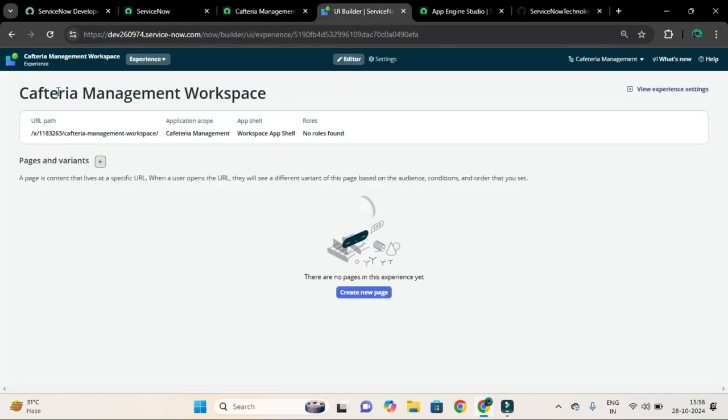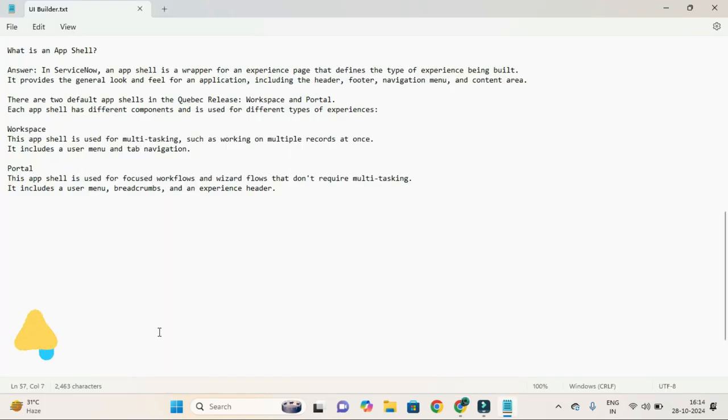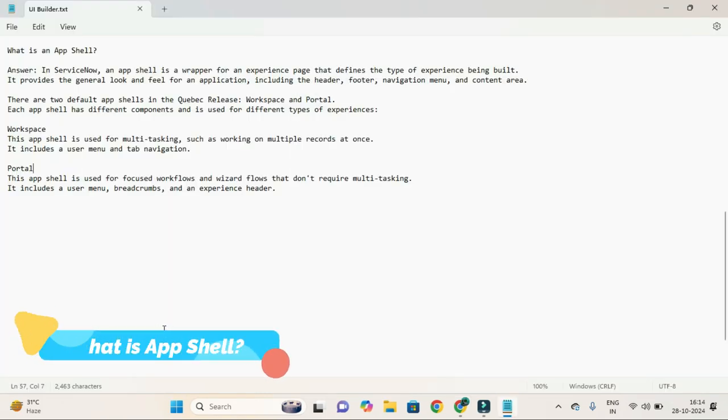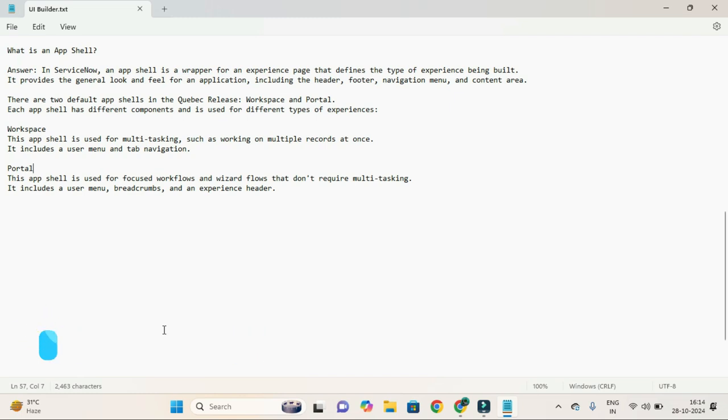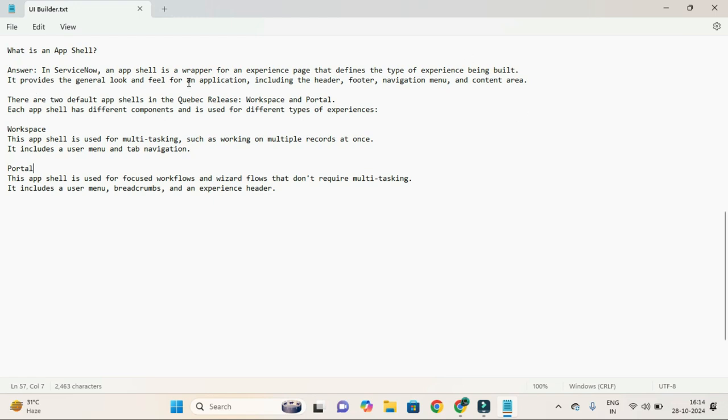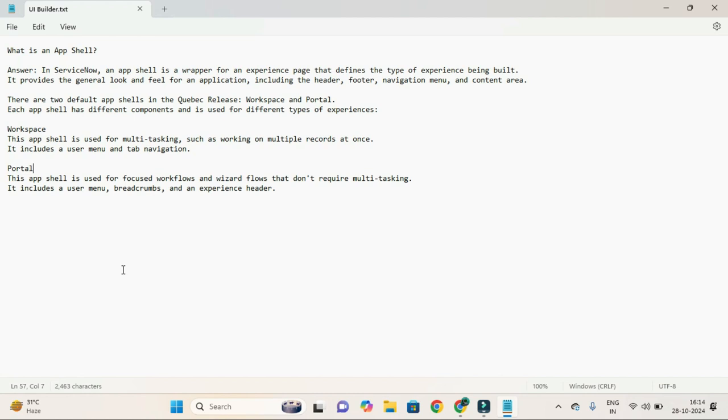Friends, I have this answer by Google that is about app shell. So here, what is an app shell? In ServiceNow, an app shell is a wrapper for an experience space that defines the type of experience being built. It provides the general look and feel for an application, including the header, footer, navigation menu, and content area. And there are two default app shells in the Quebec release: Workspace and Portal. And just now we have seen that while selecting the category.